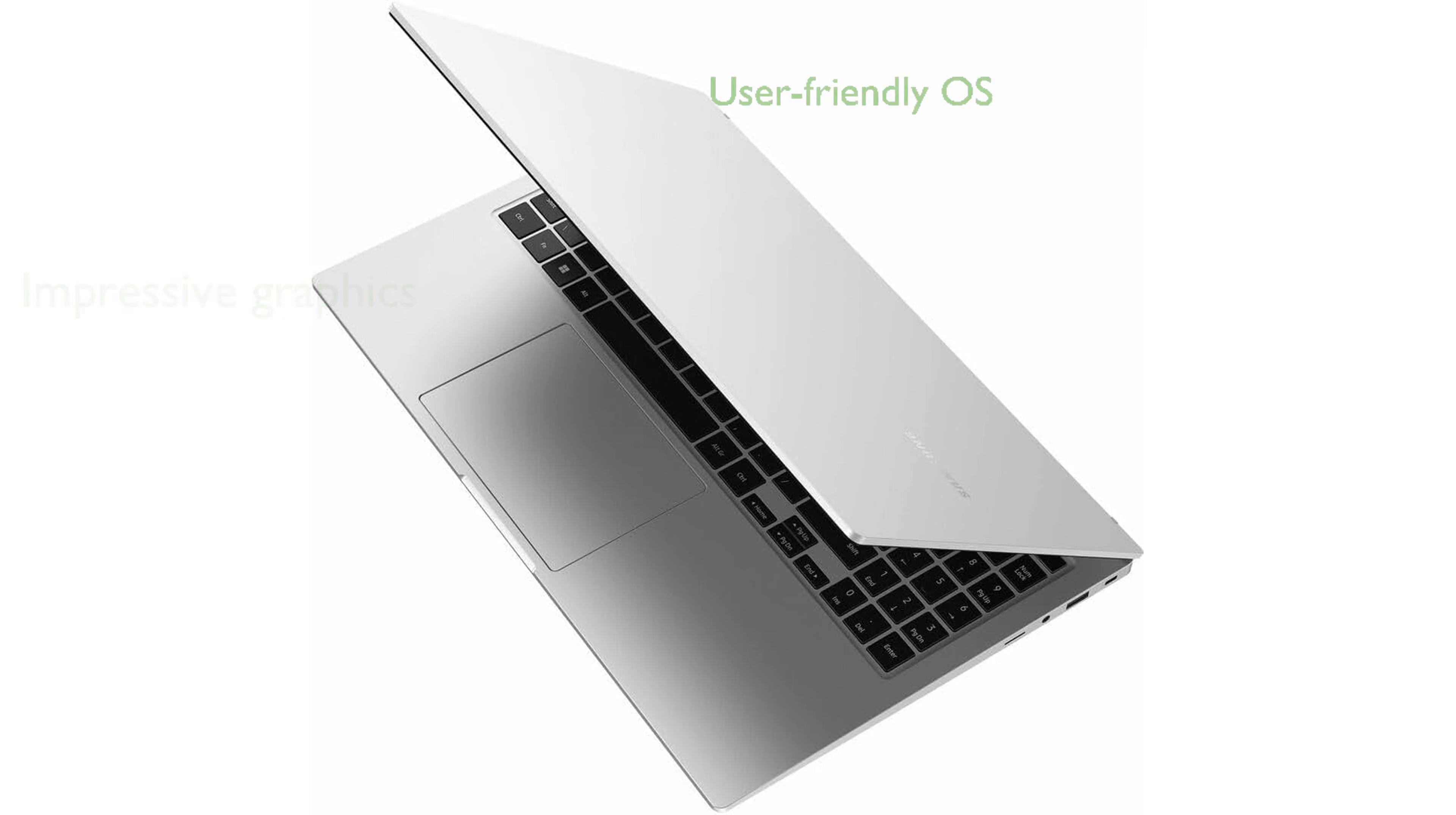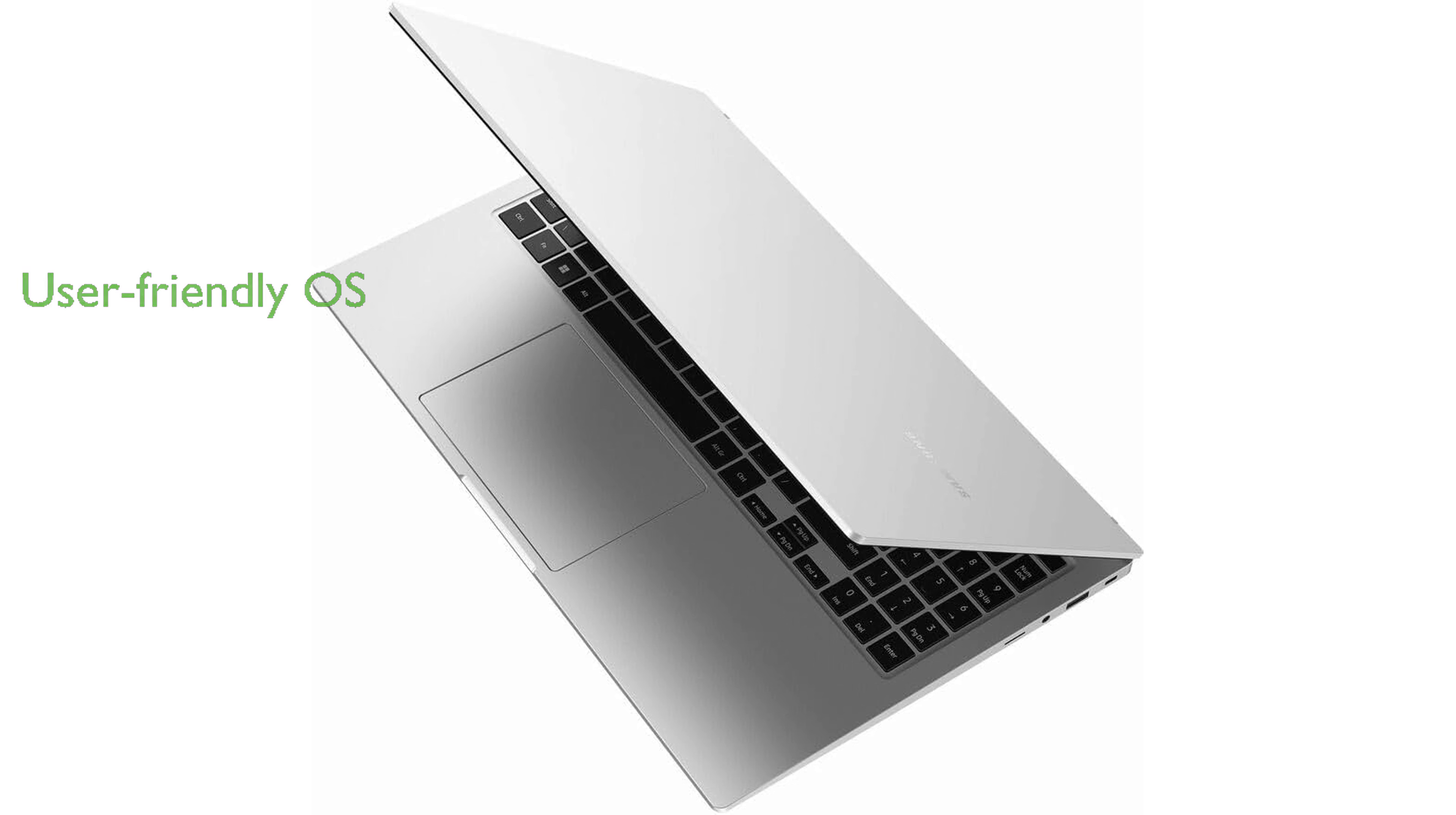Running on Windows 11 Pro, this laptop offers a secure and user-friendly operating system for business and personal use.